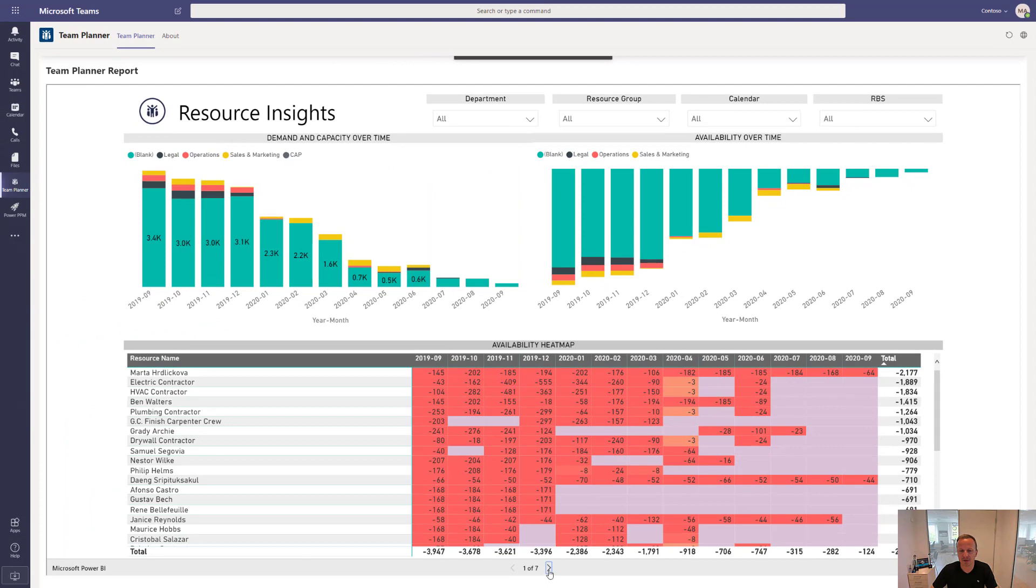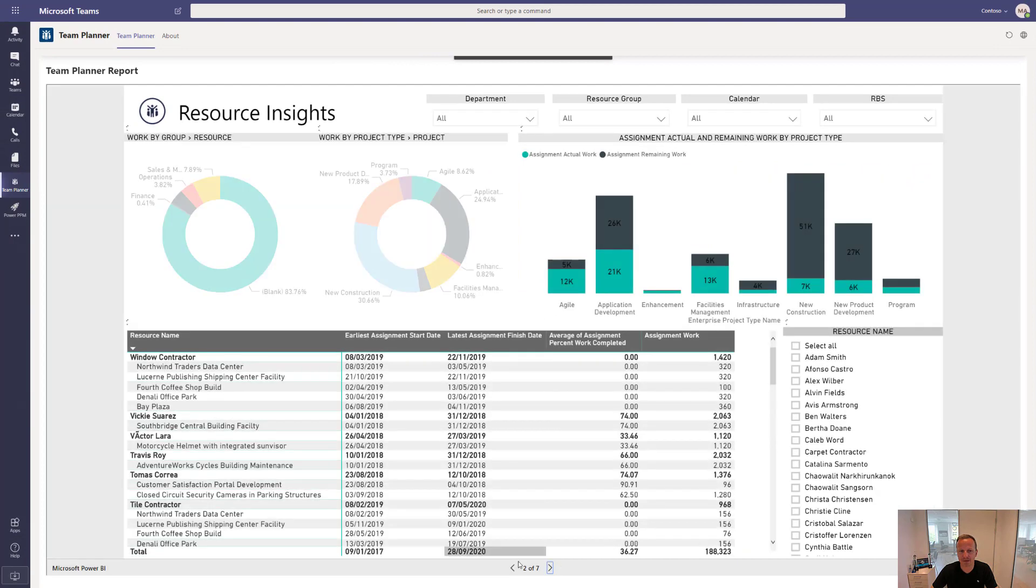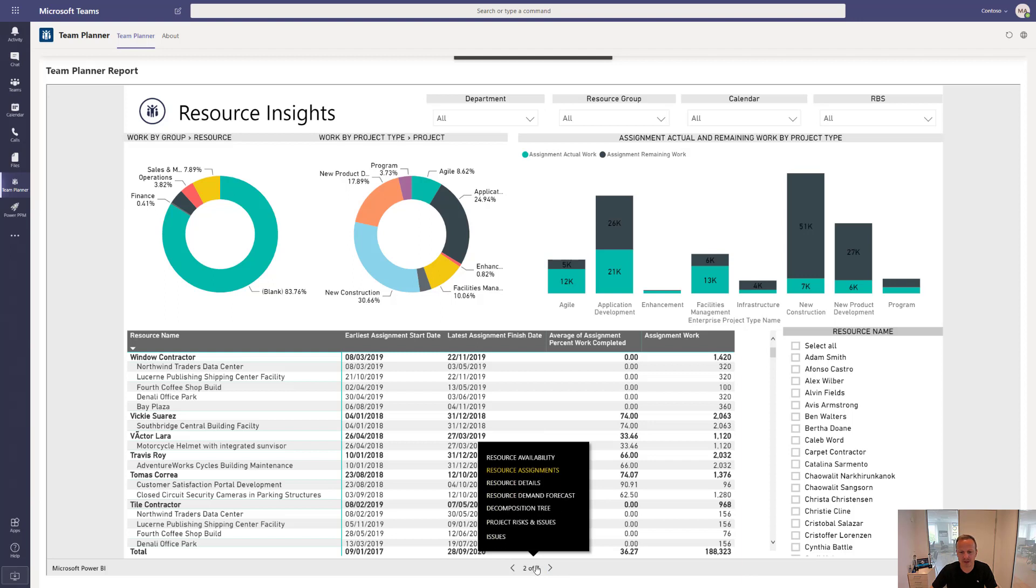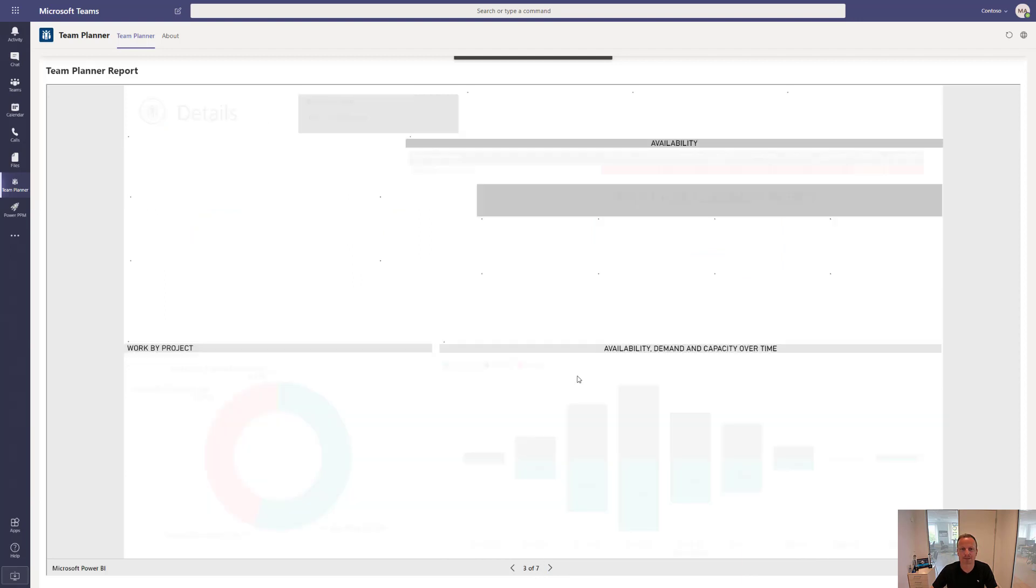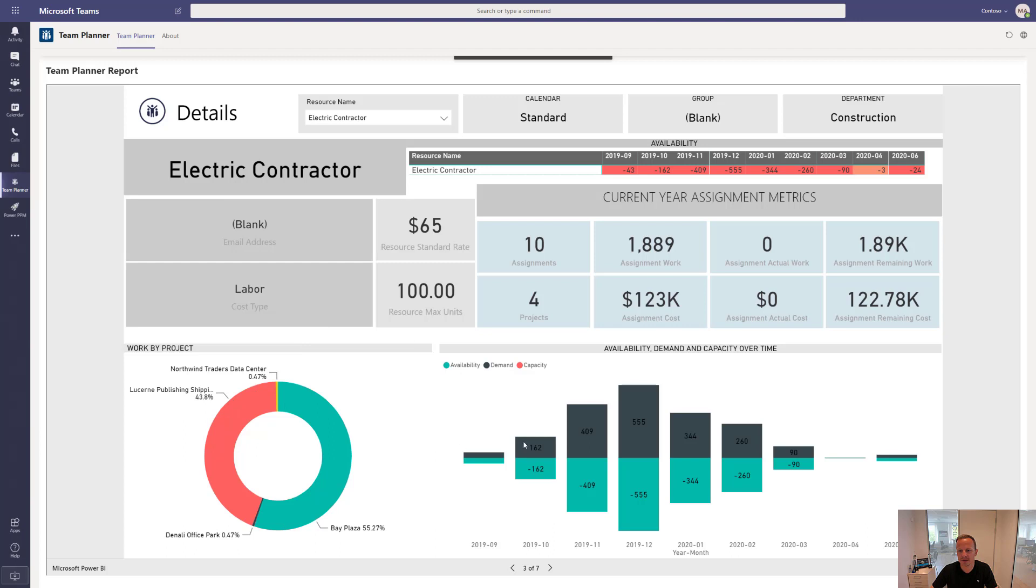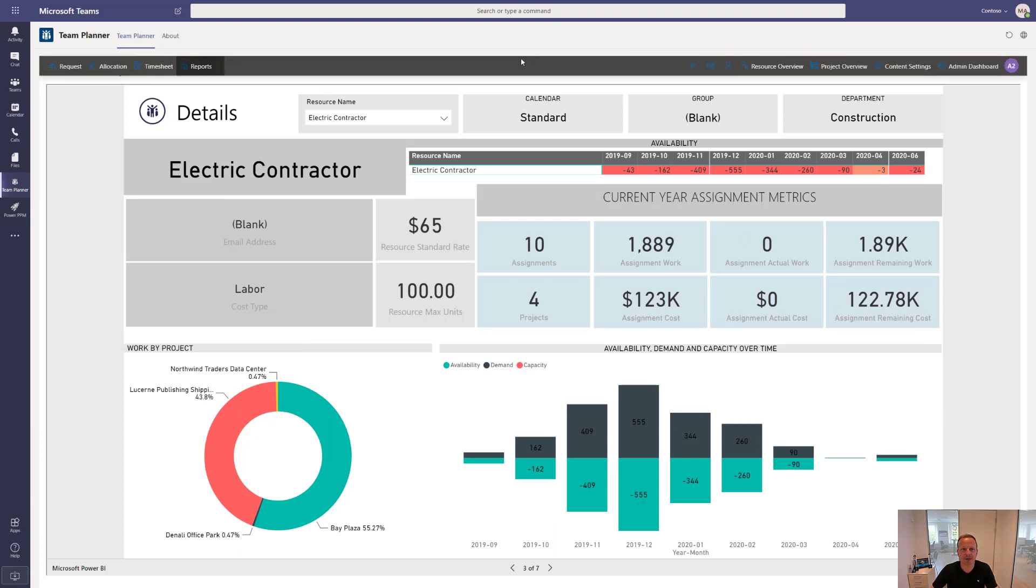We have different views on the same information all the way through to the actual named individuals so that we can see what is a certain role working on. Let's just select, for instance, this one. So the contractors for electricity, they are working on these different projects or teams. And this is the availability and demand over time.